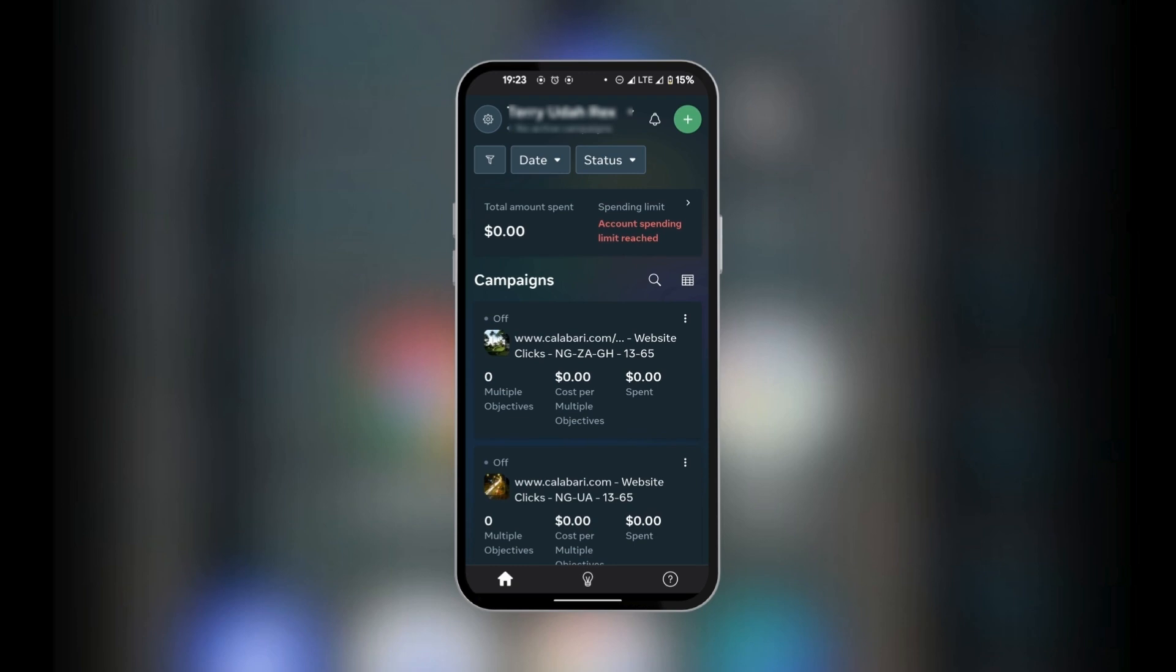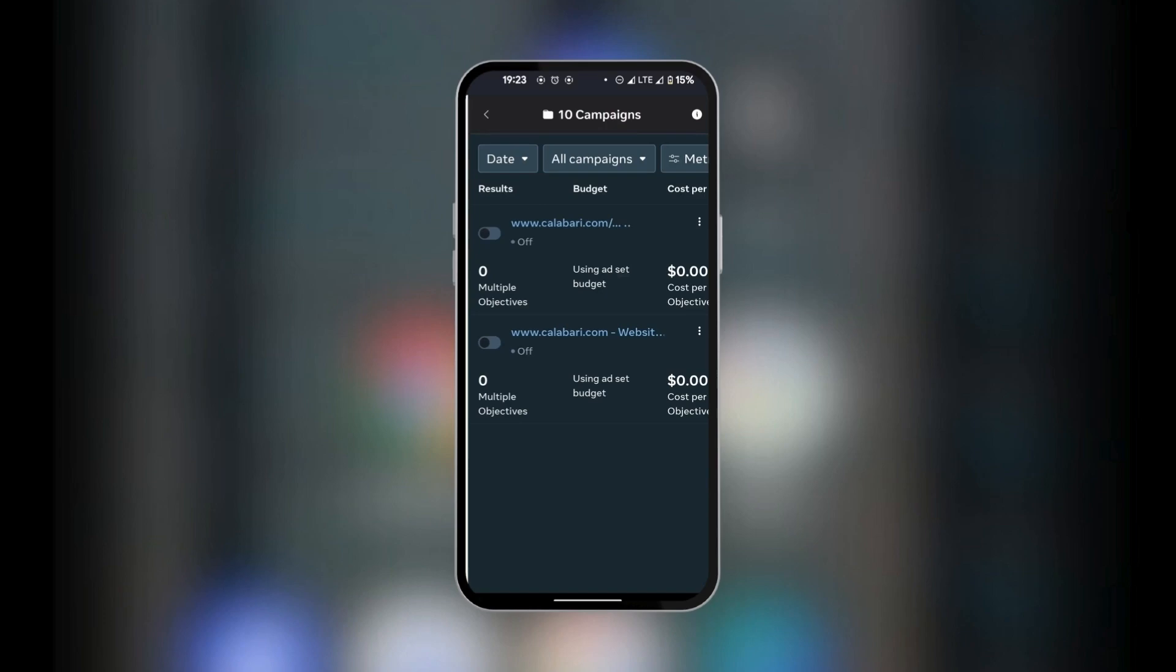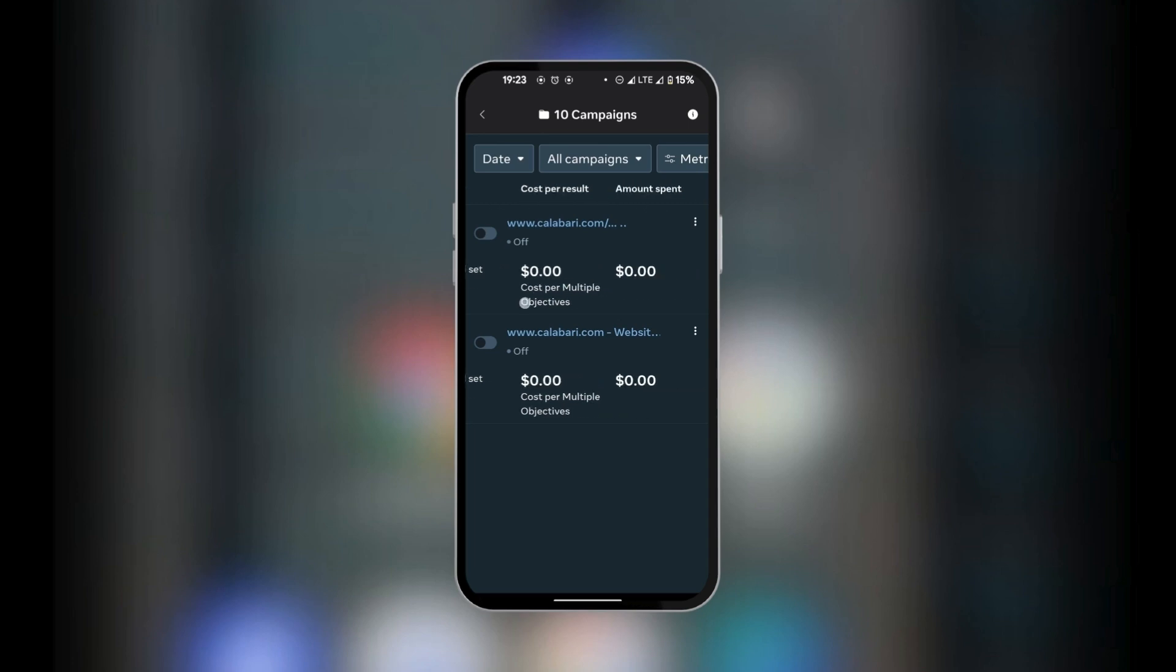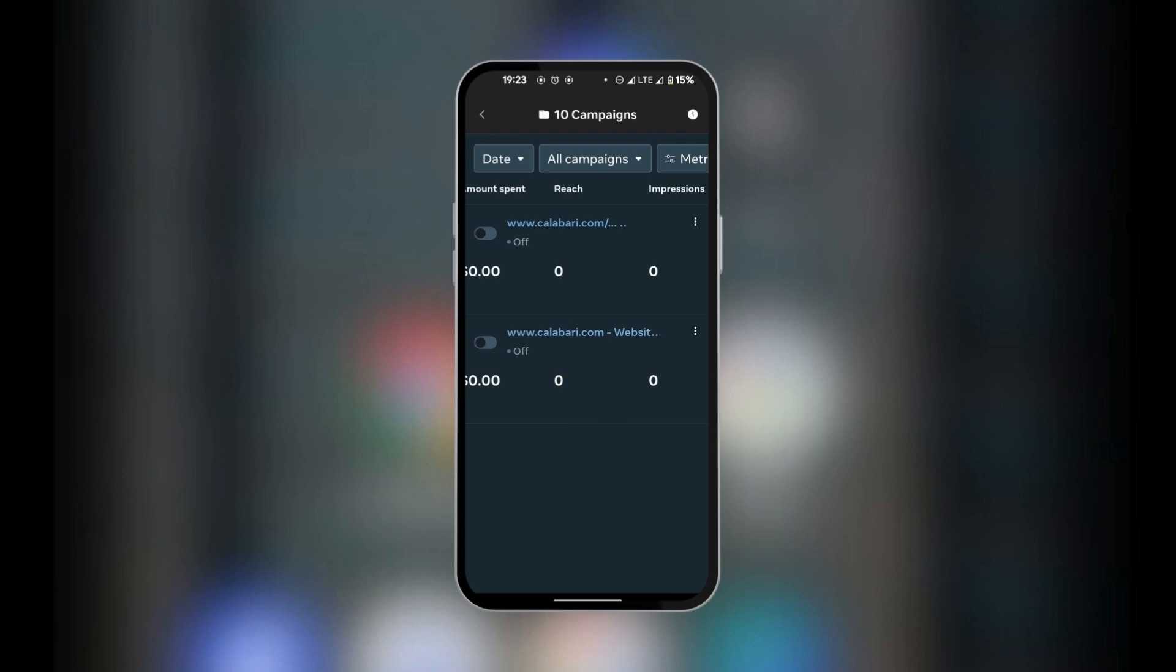You also have the icon here to change the format. So when we tap on it just beside the search icon, you have the option to sort through your ads. You're going to see the results, the budget, the costs per result, amount spent, reach, impressions, etc.